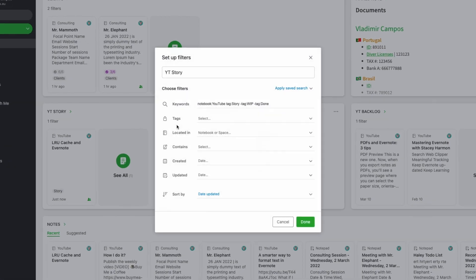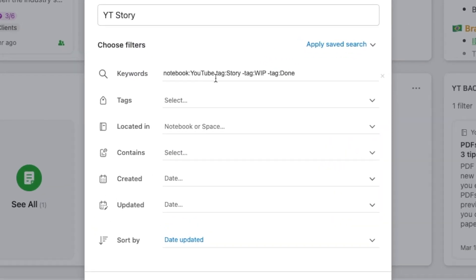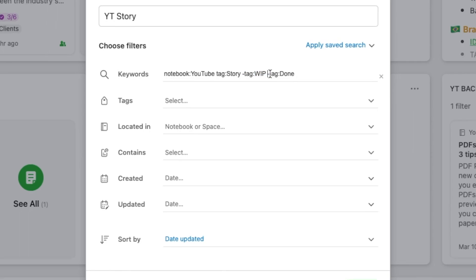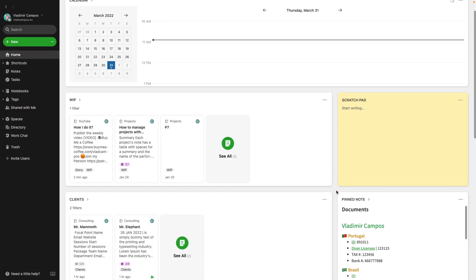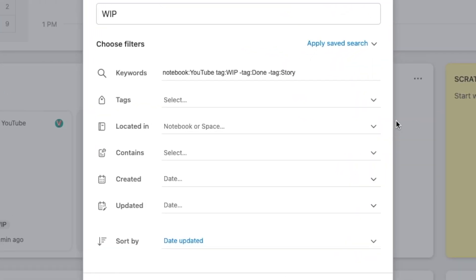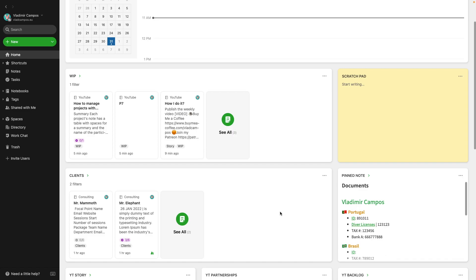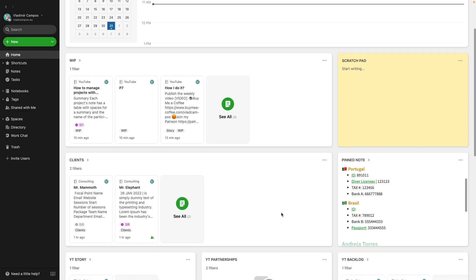Let's check story. I have notes in the notebook YouTube with the tag story, but without the tag WIP and without the tag Done. The work in progress is almost the same. Everything inside the YouTube notebook with the tag WIP, but without the tag done and without the tag story. Adding the notebook YouTube to the advanced search means that clients with the work in progress tag will not show in the WIP widget. I don't need them there because the client's widget has only clients that are in progress. I don't need to duplicate that information.